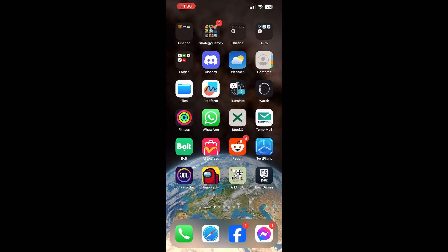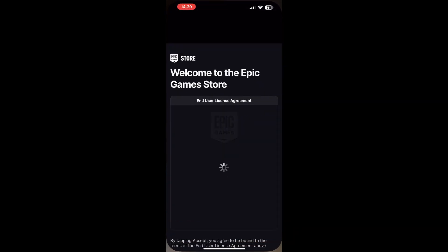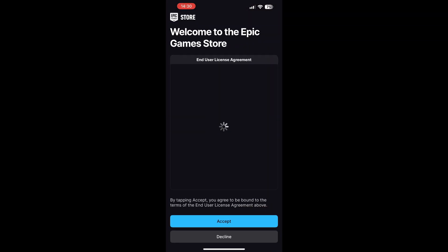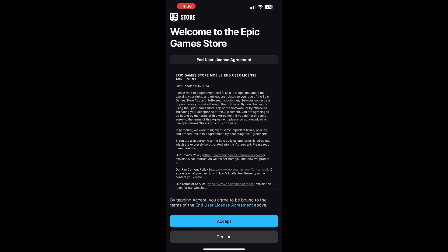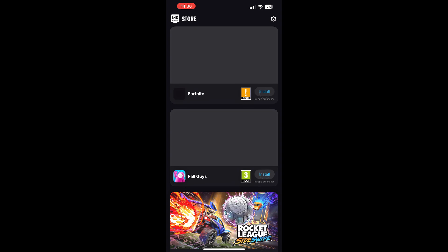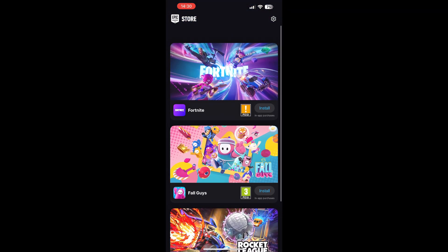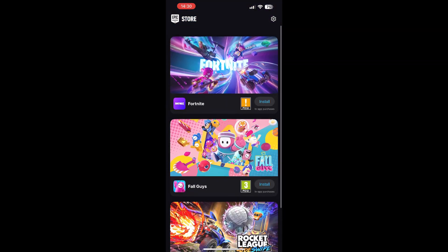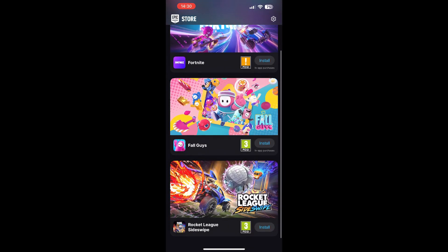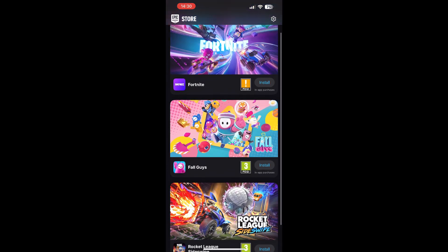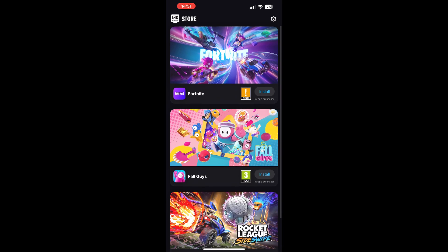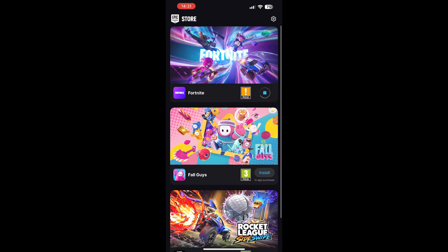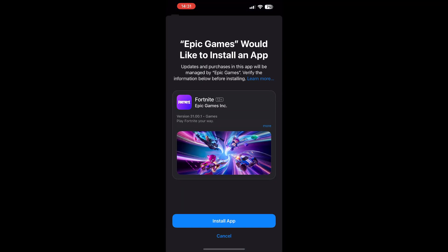In here click on install, then 'Install App Marketplace.' You can close your browser and you will see Epic Games right here. Click on it, accept the user license agreement, and as you can see you can install Fortnite and Rocket League. I'm going to demonstrate Fortnite — click on 'Install App.'